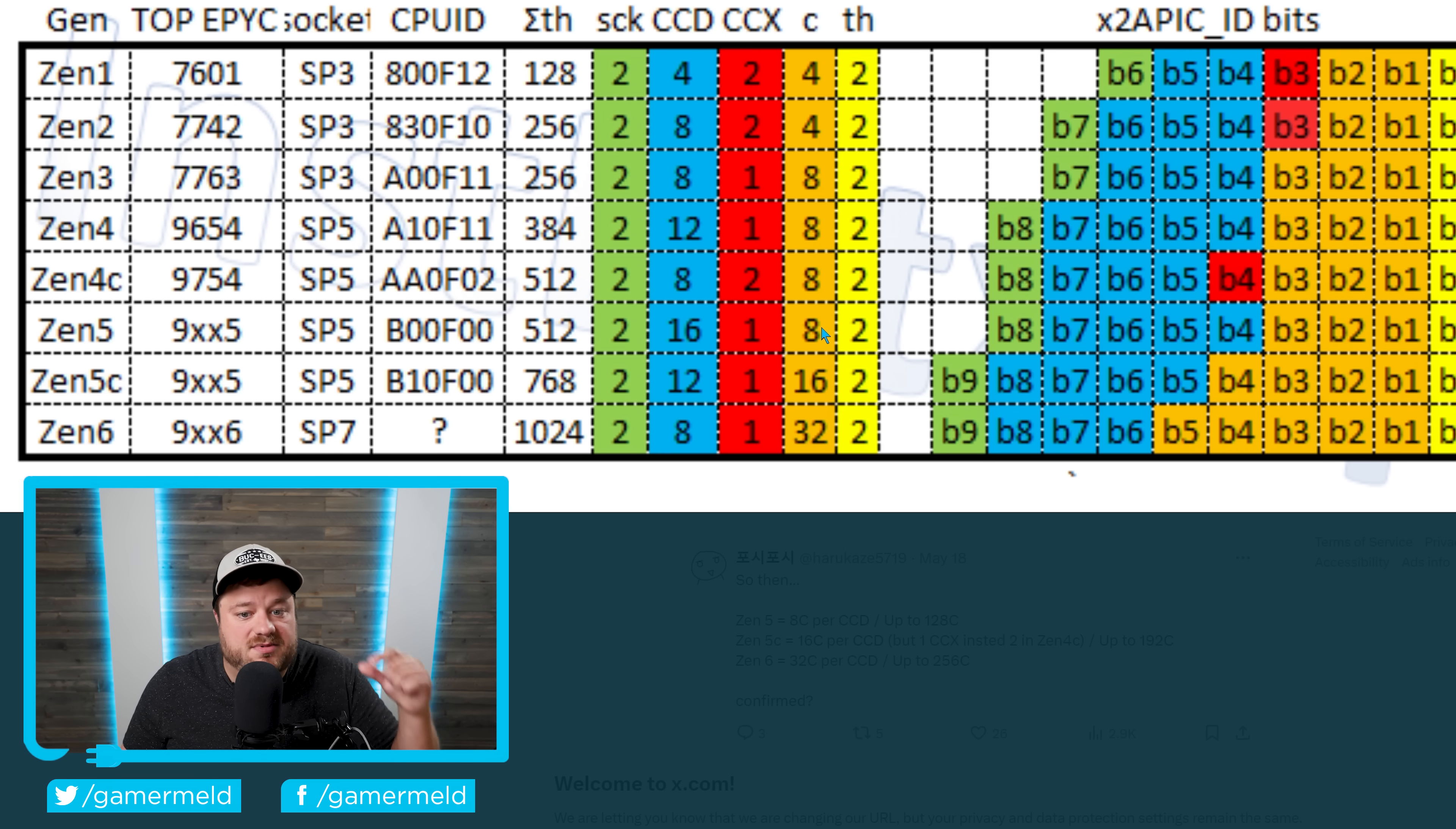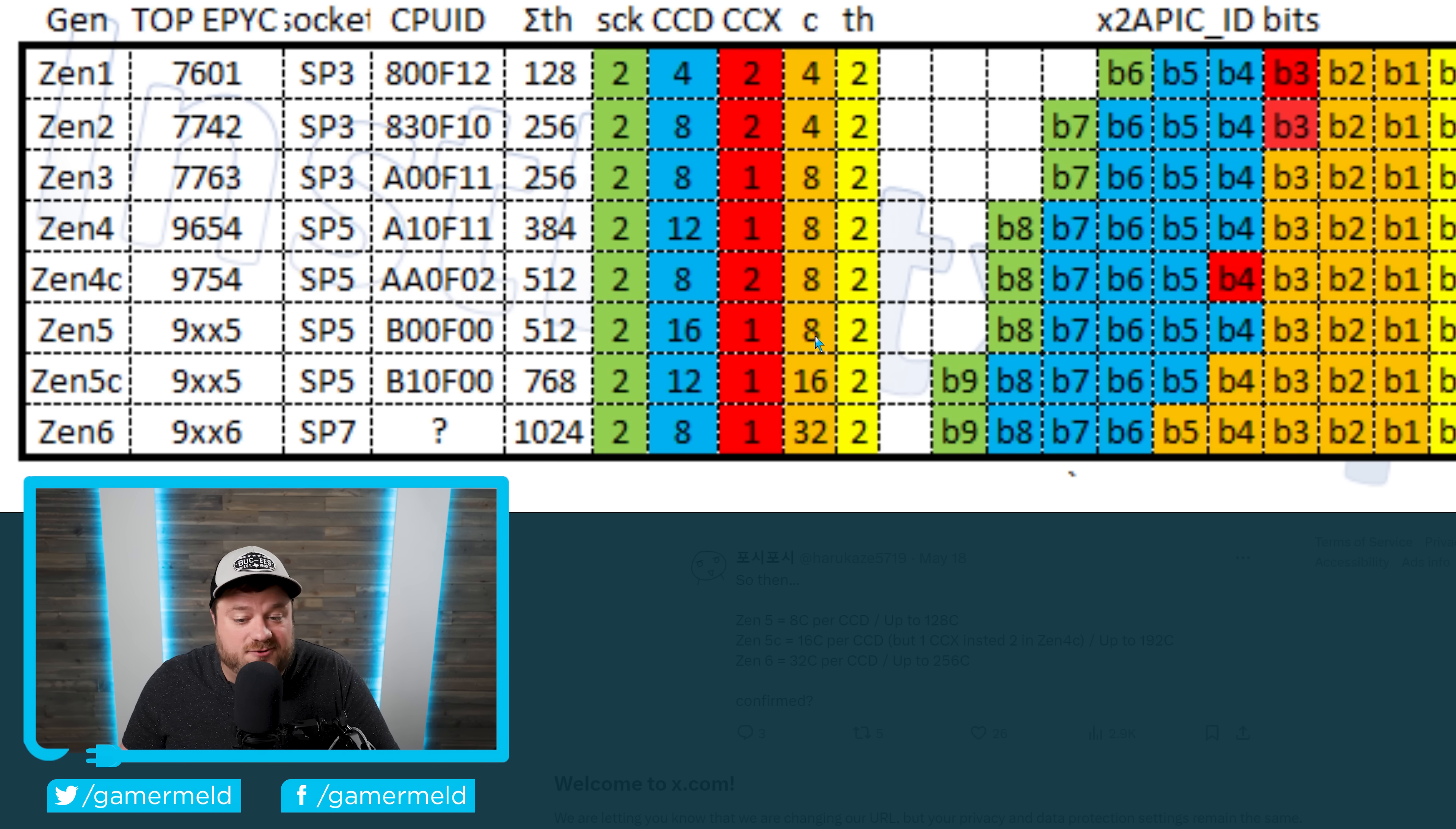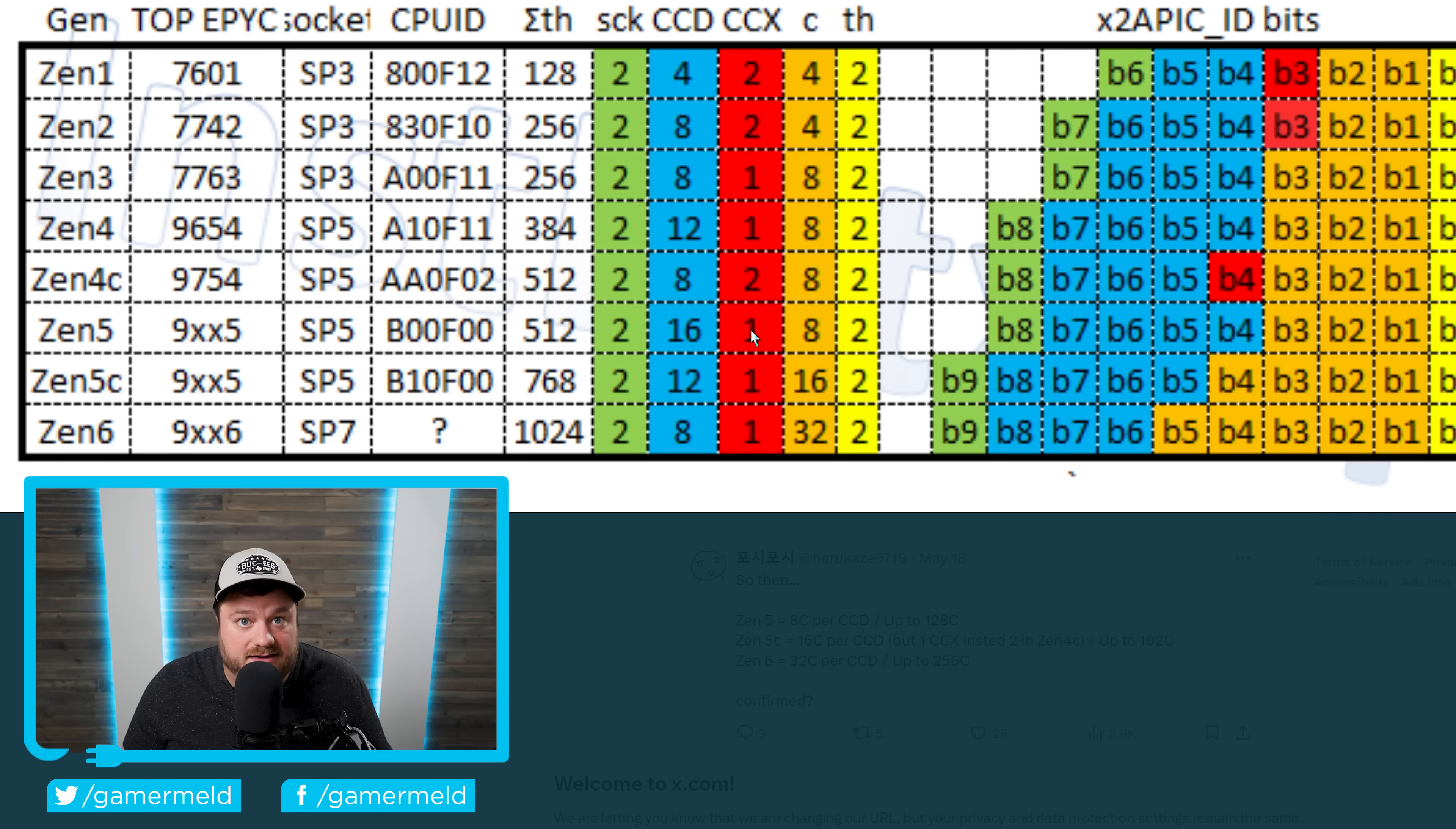Apparently, Zen 5 is set to be smaller than Zen 4, so they're able to cram even more CCDs on this chip. And this makes for a total. What's wild is that last time, they required Zen 4C to get to 128 cores, while now, regular Zen 5 can get to 128.